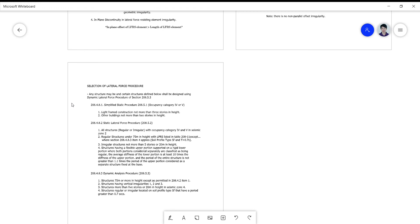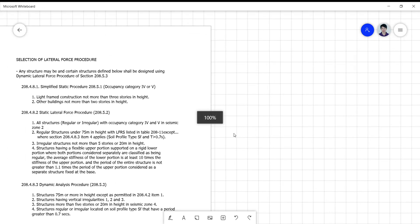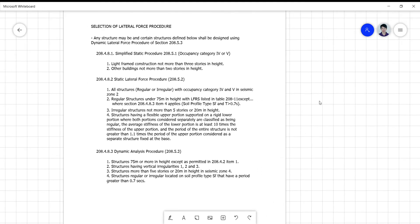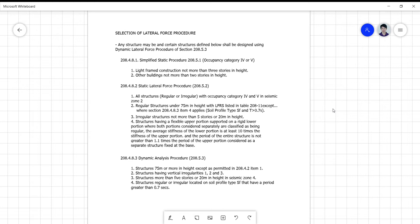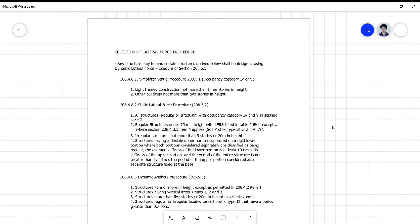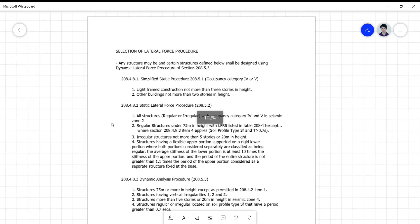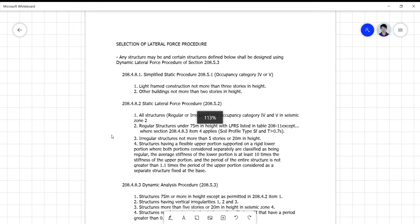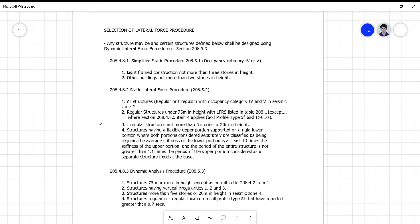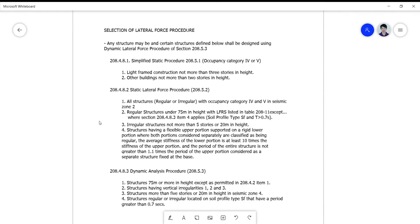So for the selection of the lateral force procedure, it's a little bit confusing to determine what type of procedure you will be asked to perform. We have actually three types of lateral force procedure.